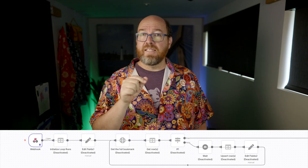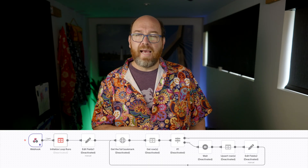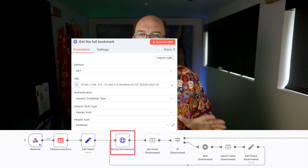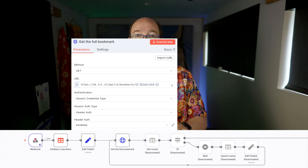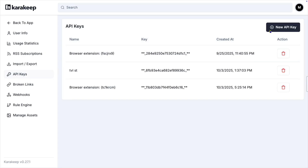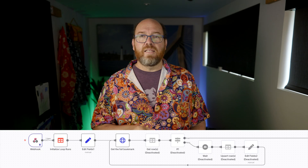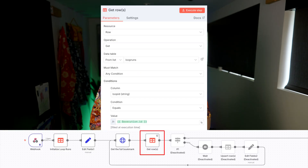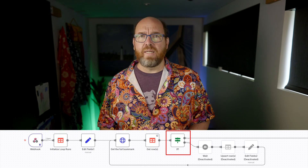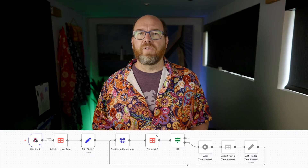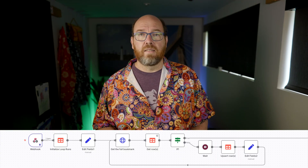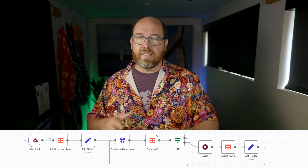Every workflow execution has an execution ID, so I record that in a data table. Then I use the KaraKeep API to get the full bookmark — this is just an HTTPS request node, and I'm using a bearer authorization header to connect to KaraKeep. You create the API key here, and then create the header credential. Then I get the number of runs processed for this execution ID. If the bookmark has been crawled, or it's an image, or it's attempted to run 20 times, it moves on to the next step in the workflow. Otherwise, it waits two seconds, adds one to the number of runs processed, and tries again. Then I delete the row with the current execution ID since I don't need that anymore.